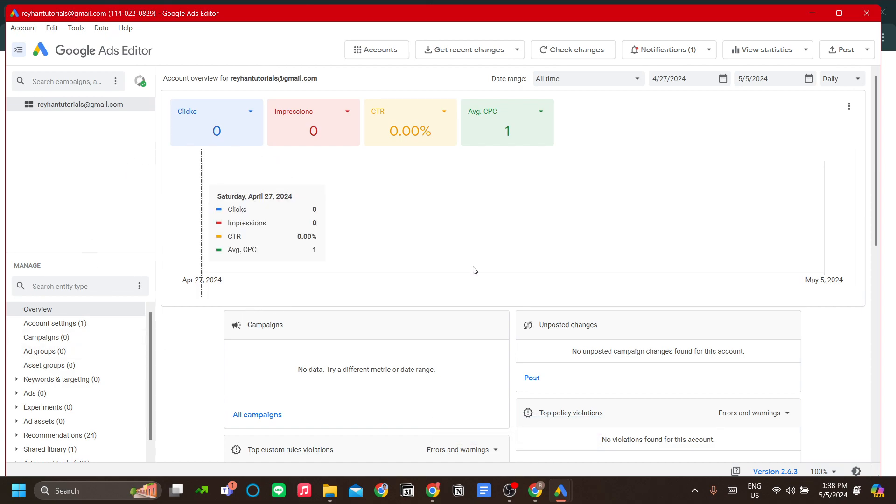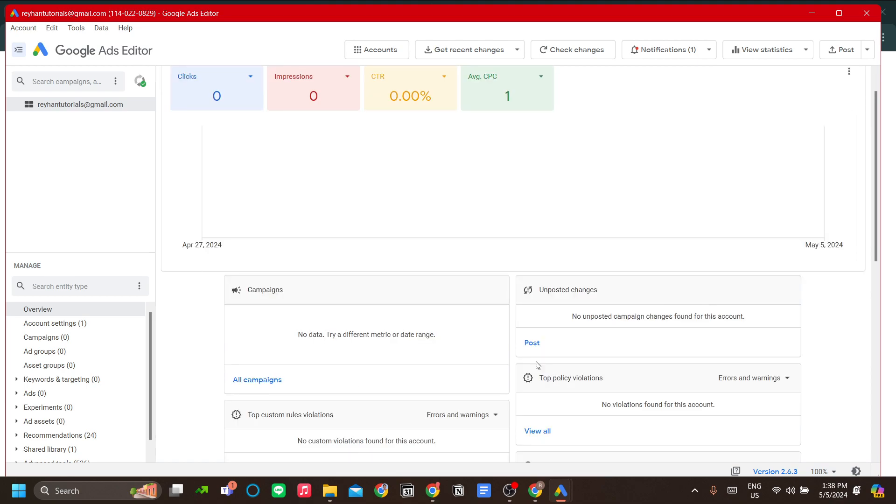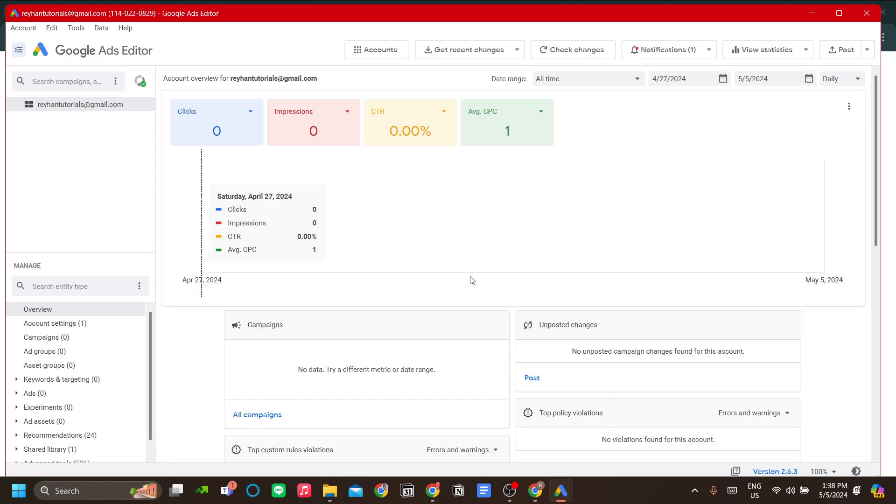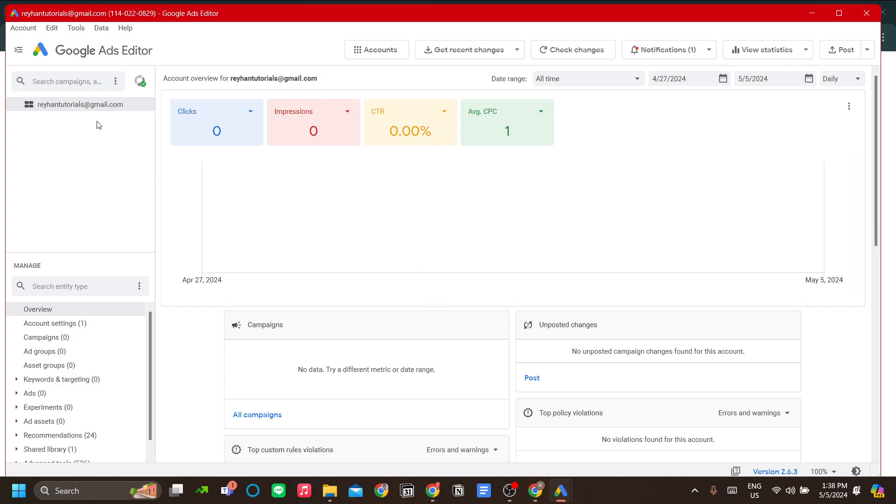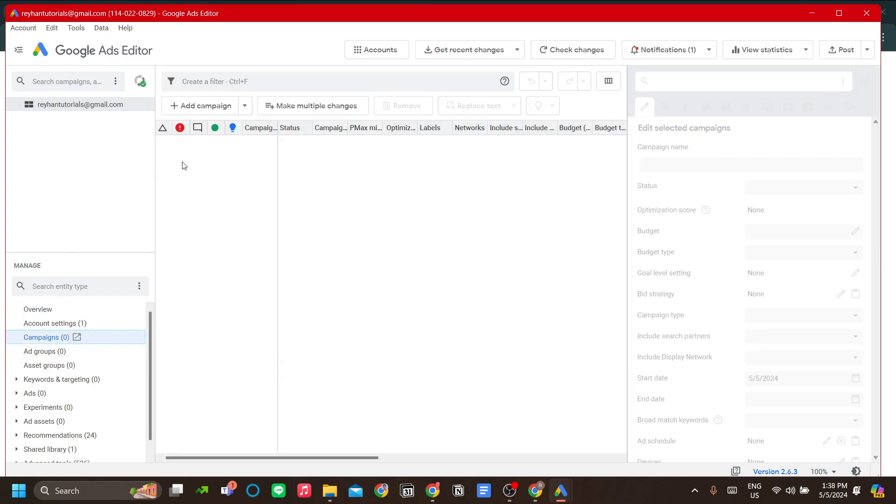Normally, if you have a lot of campaigns, you will see the metrics over here. Now this is the offline metrics, the downloaded metrics. This is the metrics that is updated as per your download in Google Ads Editor. You'll also see your campaigns over here.